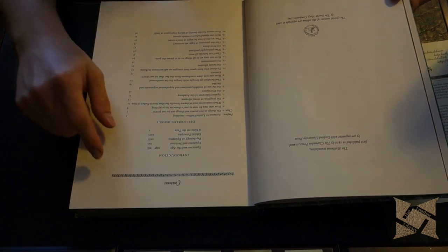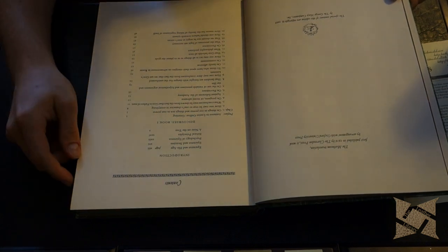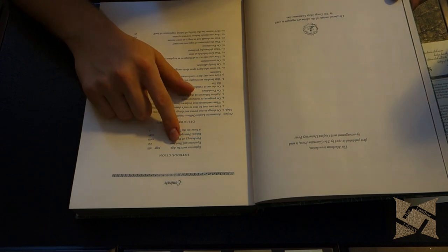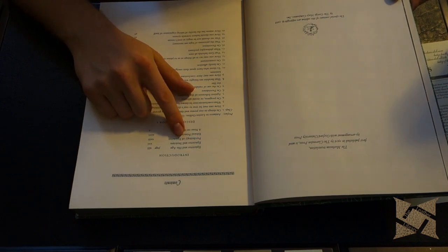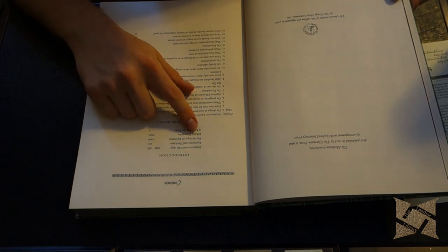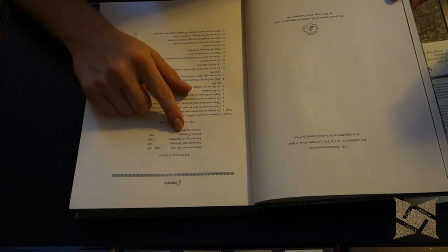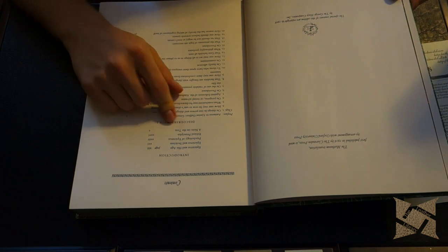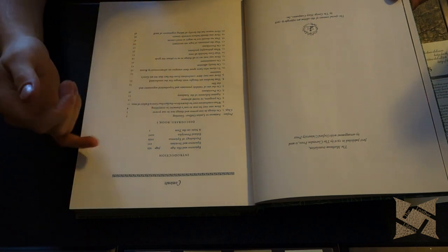So we got the introduction here. Epictetus and his age. Epictetus and stoicism. Psychology of Epictetus. Ethical principles and notes on the text.